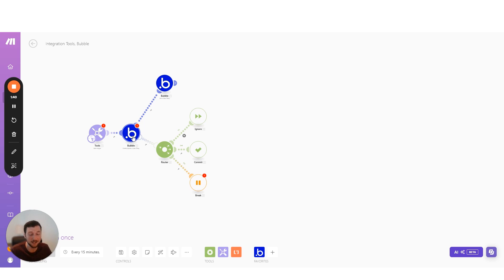We can now get creative and handle different errors for the same module in different ways. And that allows you to build a scenario that's really robust that you can rely on and that doesn't just ignore every error.